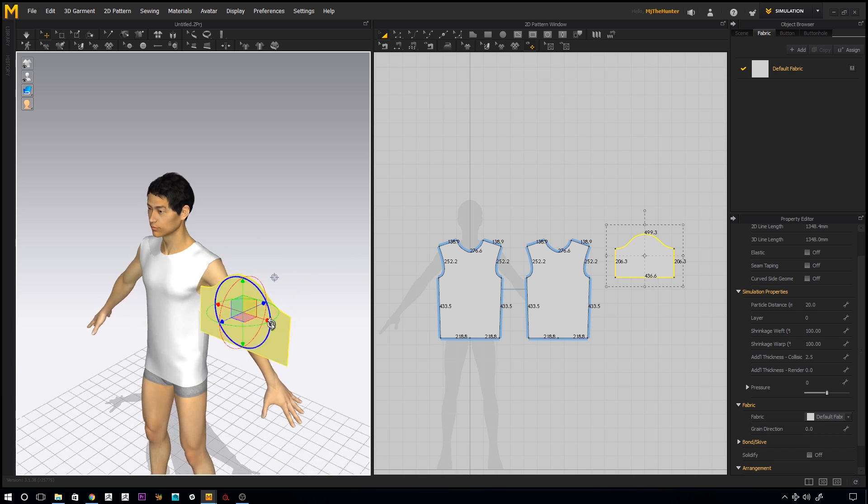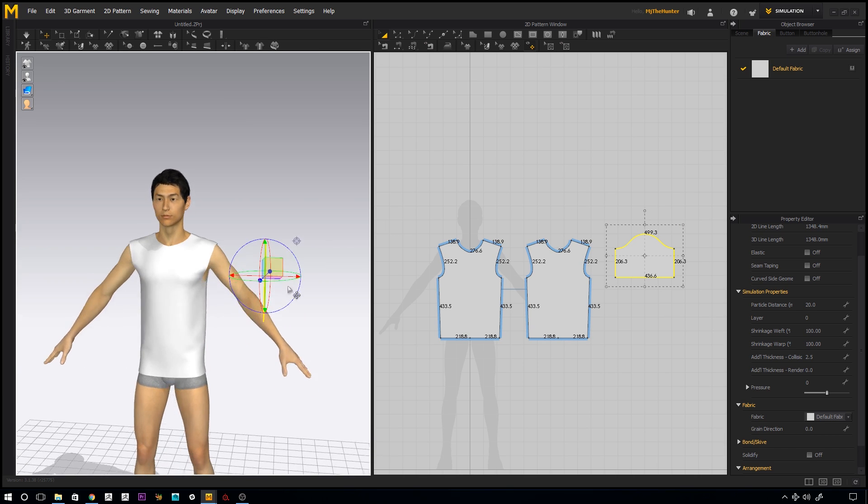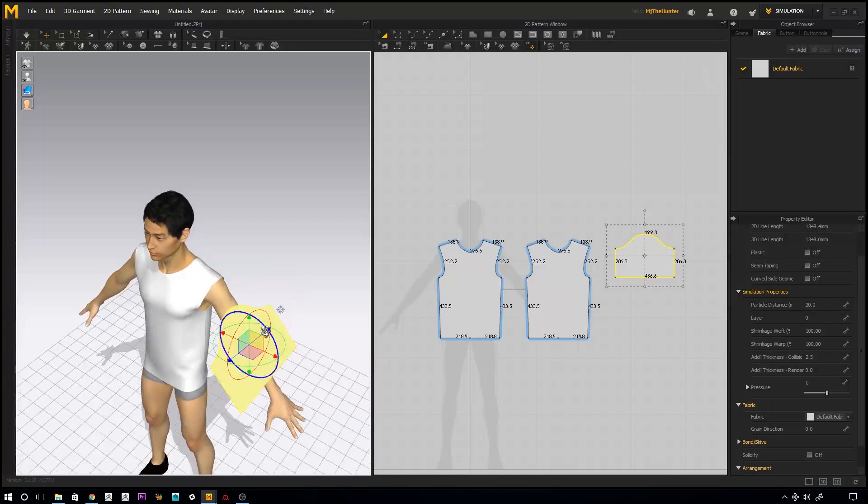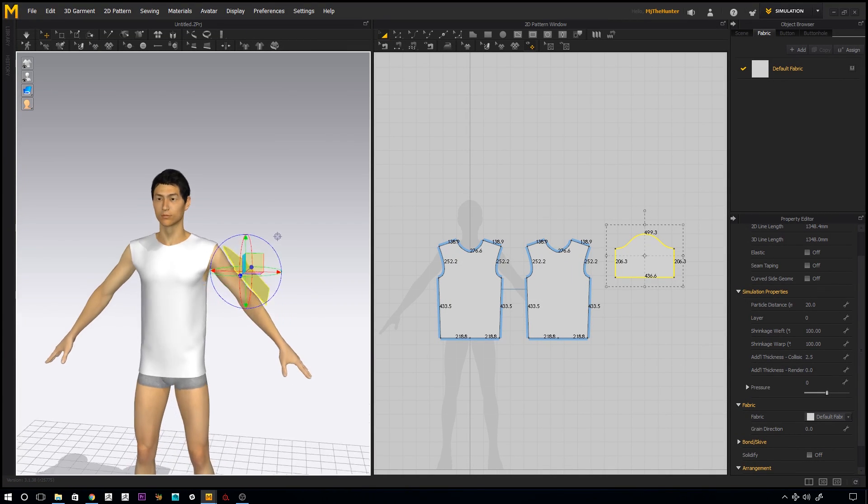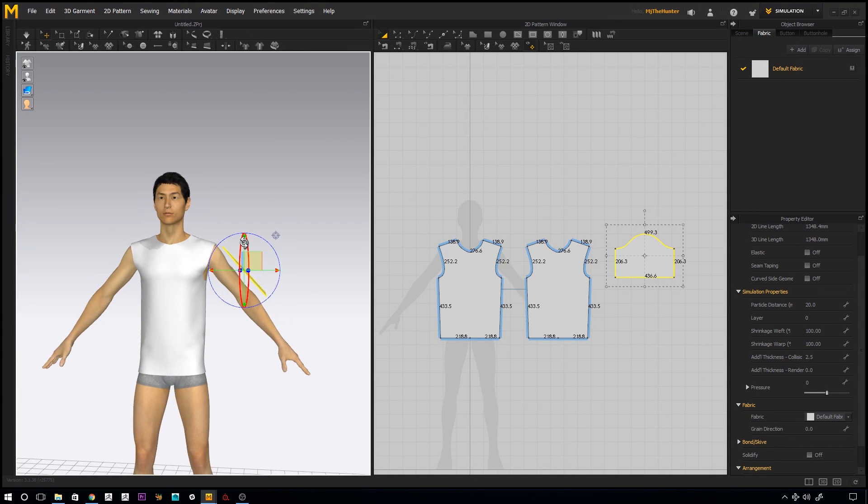Before we do anything, let's just sew this on, just to see what it looks like before we make another one. So you can manipulate this sort of into place, there you go.